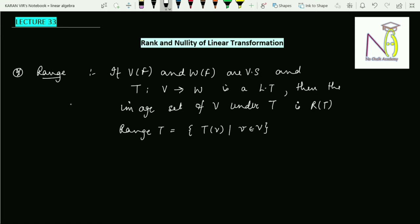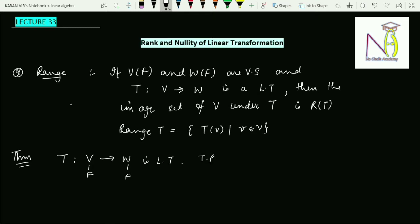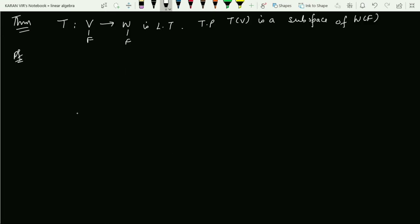Now one of the important theorems is that we need to prove that the range is again a subspace. The theorem states that if T is a linear transformation defined from V to W, where V is a vector space over the field F and W is also a vector space over the field F, then we have to prove that the range of T — that is T(V) — is a subspace.